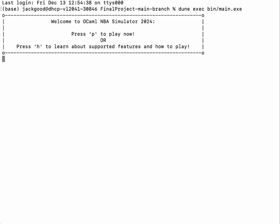Hello, everyone. Today we will be demoing our CS3110 final project, which is the OCaml NBA Simulator. Our project is an interactive tool that allows users to create, manage, and compete with custom basketball teams.